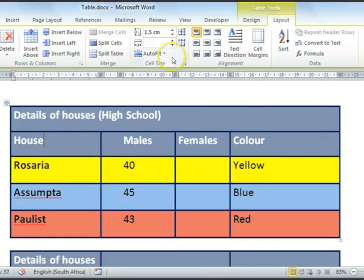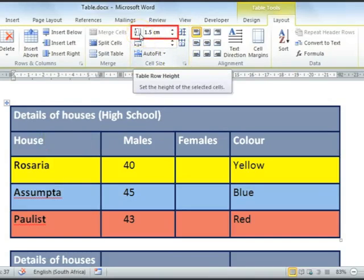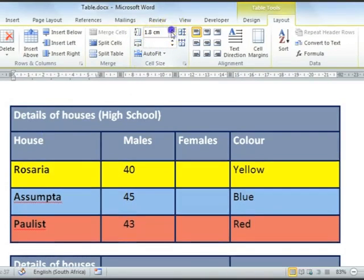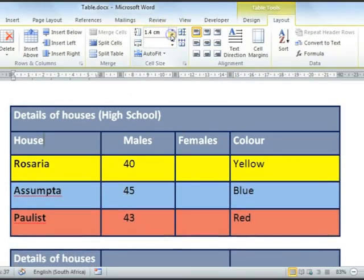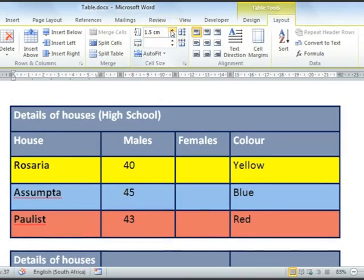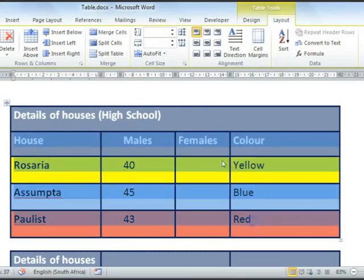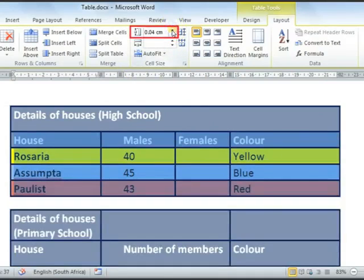Let's have a look at the Cell Size section. Firstly, you've got your Row Height section. You can change the row height of each row individually by using the spinners or by typing in the correct measurement. Or if you want to do more than one row at a time, highlight your selection and then make the change to your settings. Let's make them all 1.5.